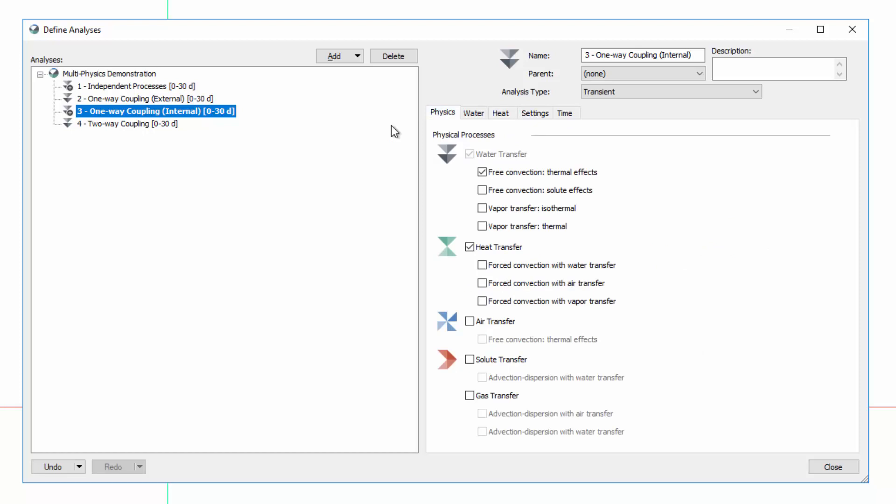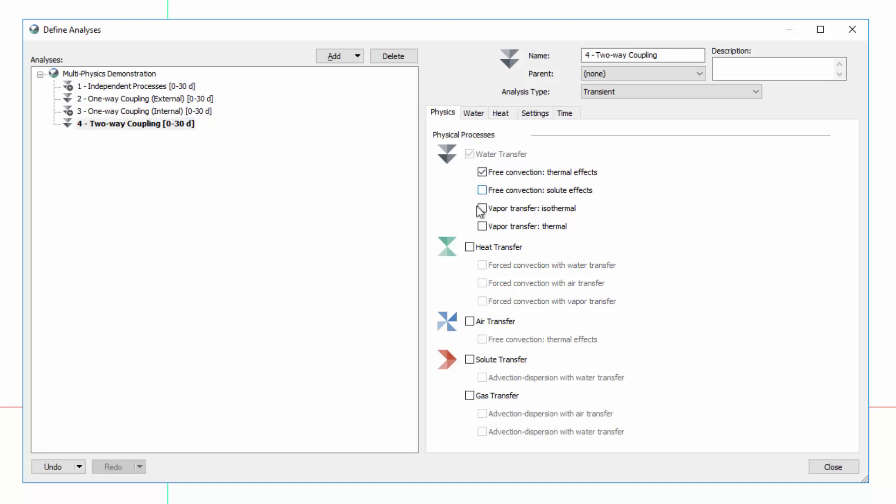In the final analysis, I will choose the same physical processes as the previous analysis, but also select Forced Convection with Water Transfer under the Heat Transfer options. In this case, water transfer requires information about temperature throughout the domain, while heat transfer is also influenced by the flow of water. Thus, this analysis includes two-way coupling of the water and heat transfer processes.